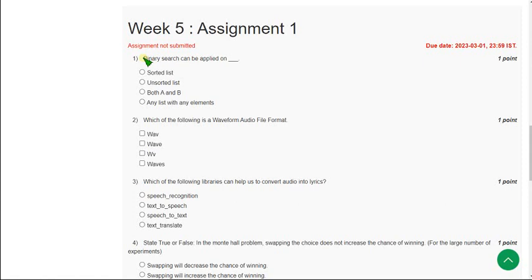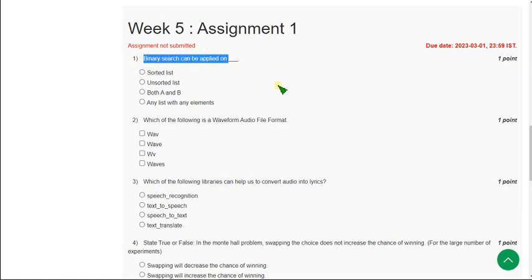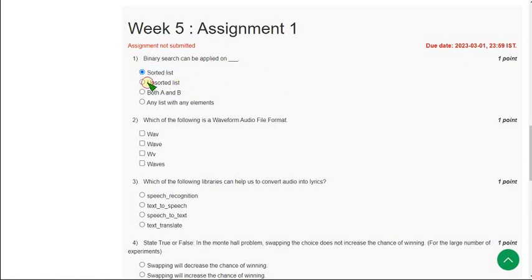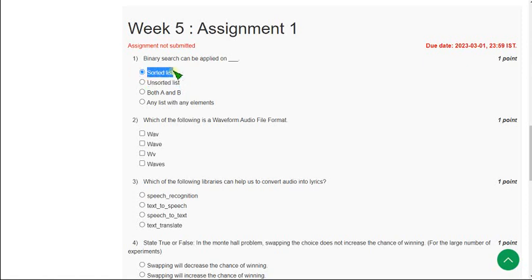Moving on to the first question: Binary search can be applied on? The answer is option A, sorted list. We cannot apply binary search on unsorted list. We can only apply this binary search algorithm on sorted lists.